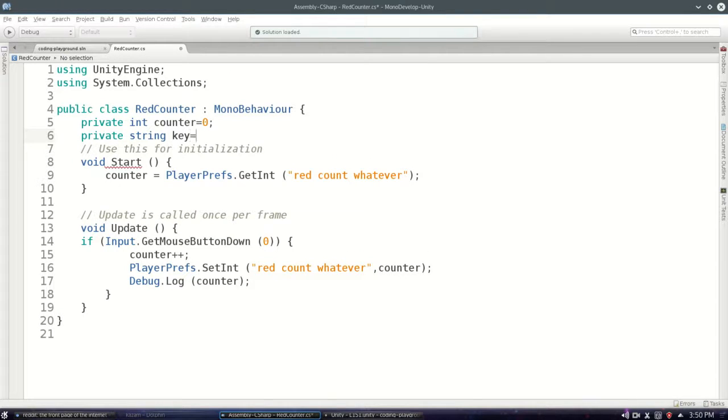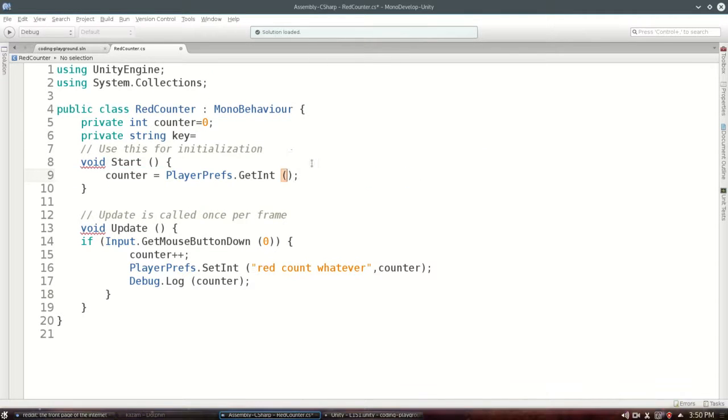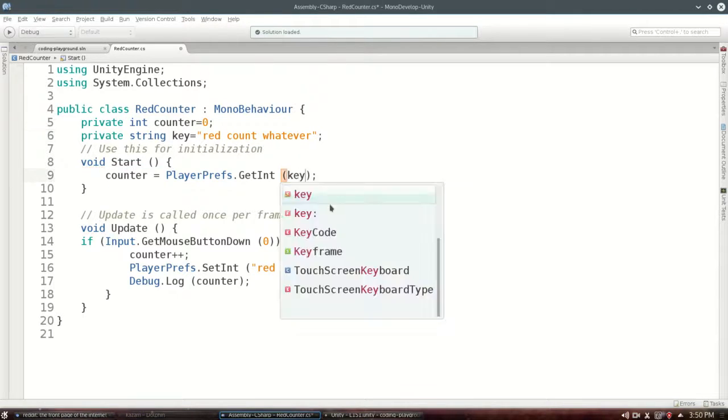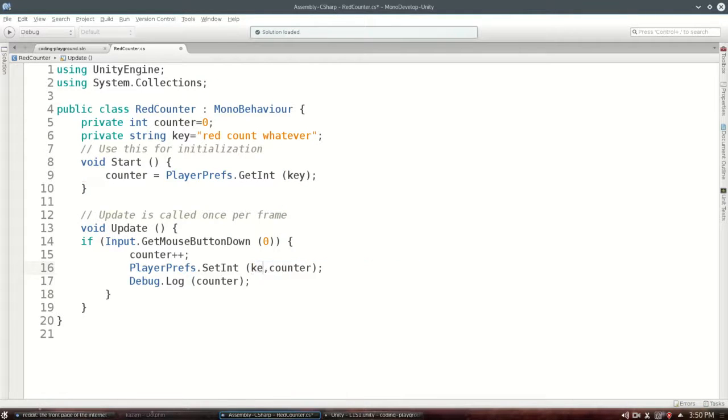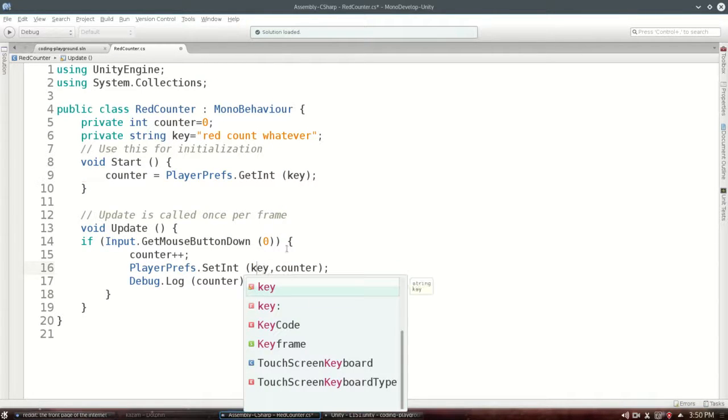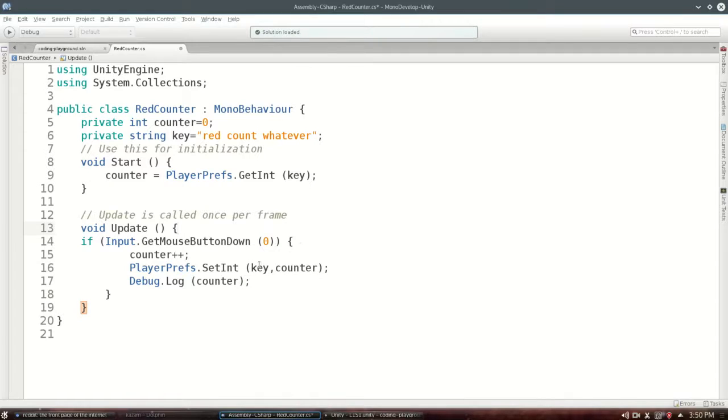So what you could do instead is set a string. Call it key, I guess. You could put this right here. And now just say key. And maybe I'll use this a third time or a fourth time. And every time I can just say key. So that's a little more reliable.